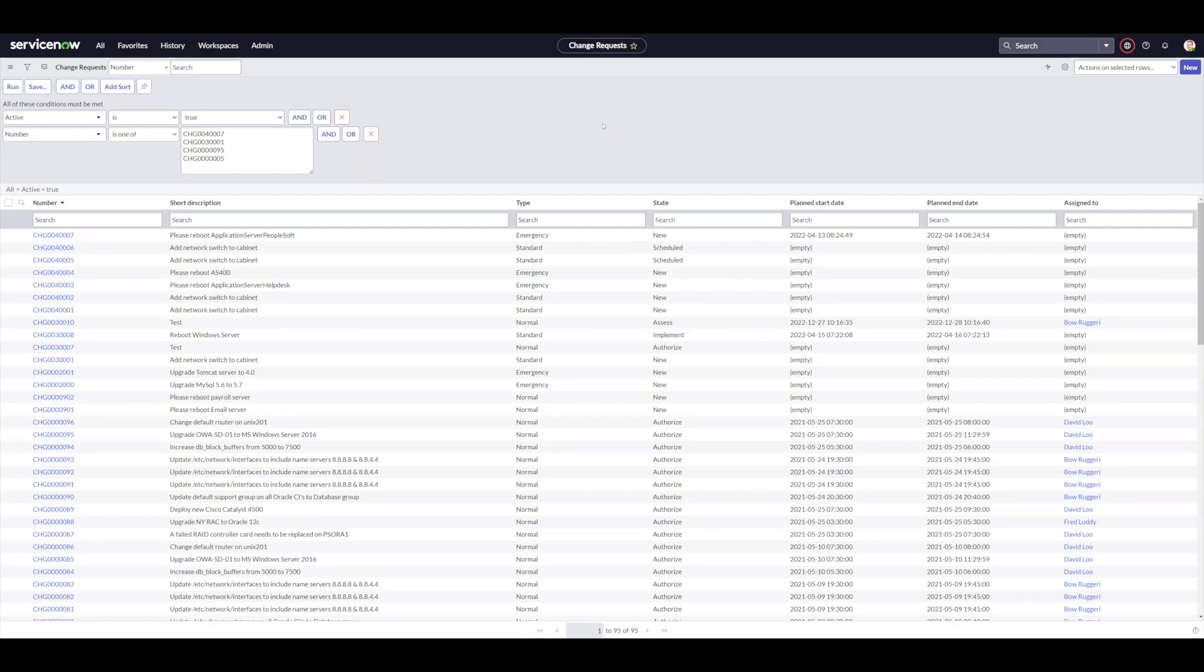My name is David Donningham. I am a solutions consultant for Glidefast Consulting, and I'm a past IT change manager. Today I'm going to share with you two of my favorite query filtering operators for filtering change requests, which can be extended to any other table.